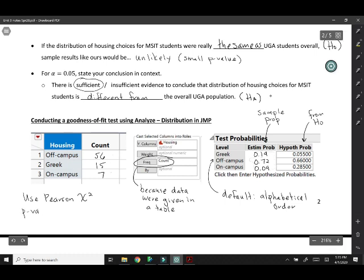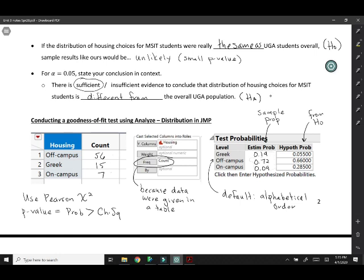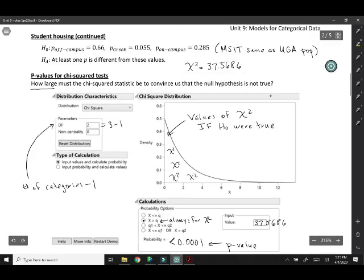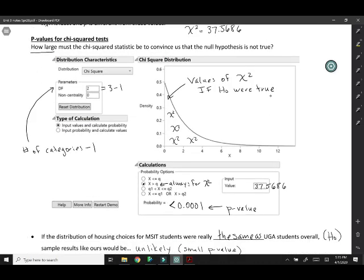Our p-value, the way it was sort of marked in the output, was the probability greater than chi-square. That makes sense if you think about how we calculated it earlier. We found the probability of getting values greater than our chi-square statistic. That's just a way of describing the p-value. Either way you calculate it, you get this very small p-value. That means we have very strong evidence that the distribution of housing choices for MSIT students is actually different than UGA students overall.